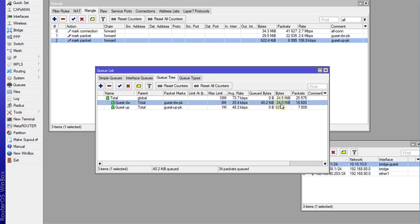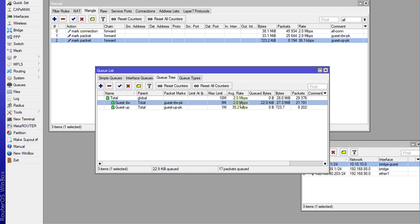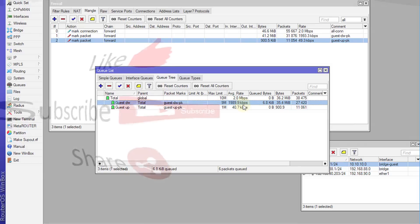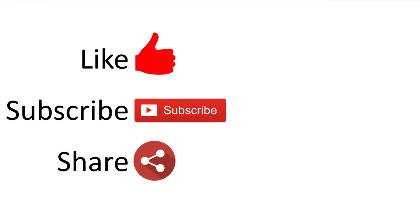I'm going to do another test — loading a video on YouTube. Notice now the one user that is connected is not using any more than 2 Mbps. We have created a hard limit for that user, and that will help you to manage your bandwidth. That's it for this tutorial. If you liked this video, please give me a thumbs up, and if you haven't subscribed, please remember to do so. Thanks for watching.